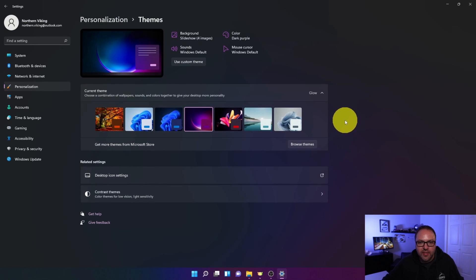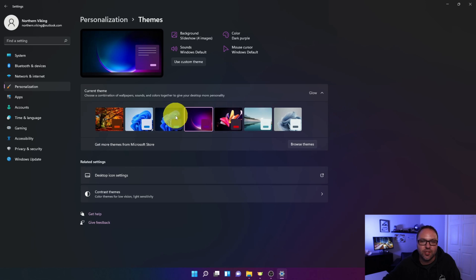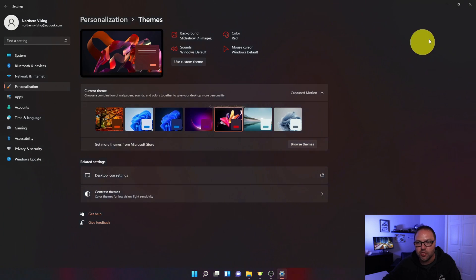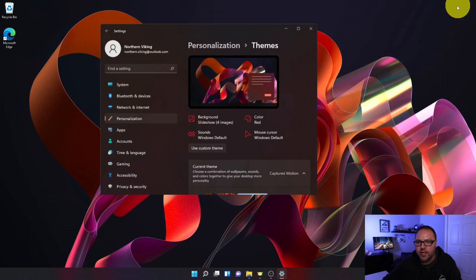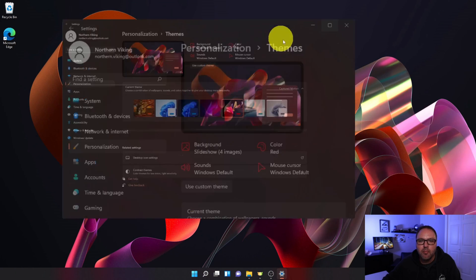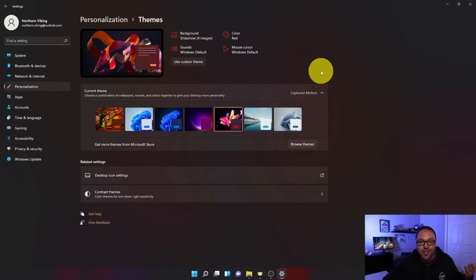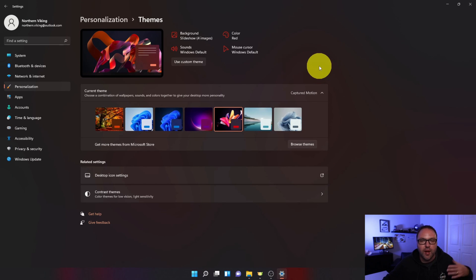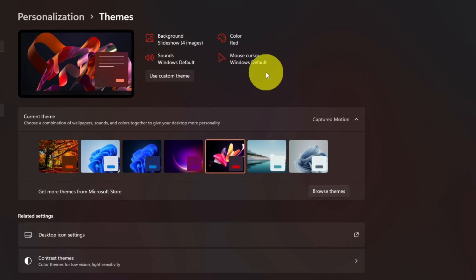And once you've done that, you can go through and change your themes right here. So maybe you want this one, the Captured Motion one. You can easily change it to that right here as well. But there's some really cool features in here that I do want to show you. I'm not going to go through every setting, but one of the cool ones is here at the top.